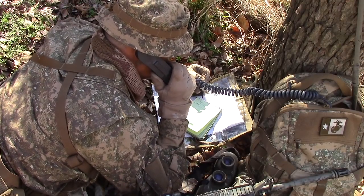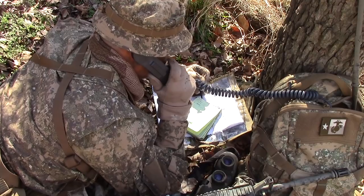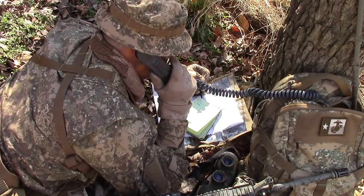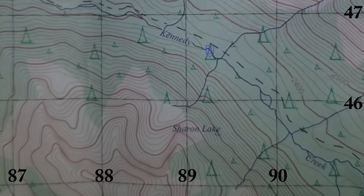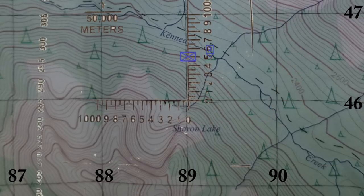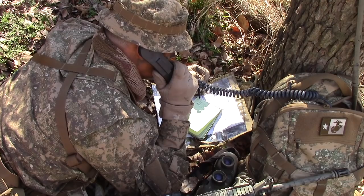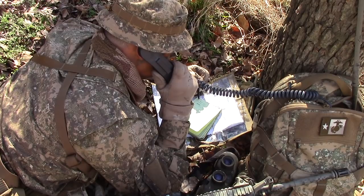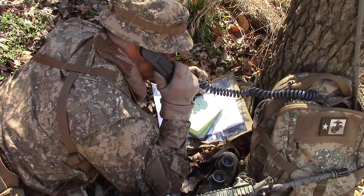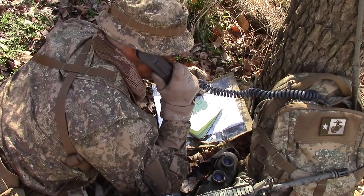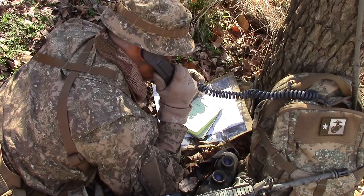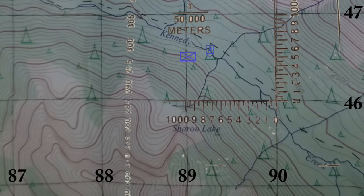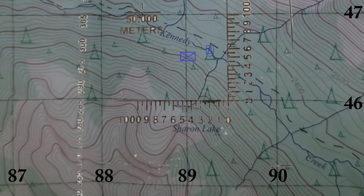Alpha-6, Alpha-6 is Alpha-3-1, stand by for SALUTE report, over. Alpha-6 is Alpha-3-1, I am located at 89014650, break. Size — squad size element of 9 enemy fighters, break. Activity — moving in staggered column east from checkpoint 2, break. Location — 200 meters east of checkpoint 2 at grid 8-9-4-5-4-6-5-3, break.